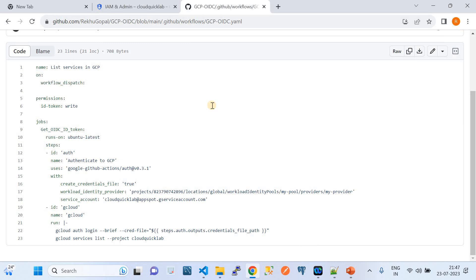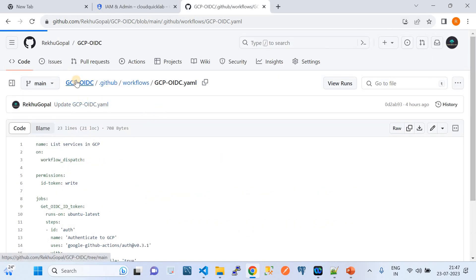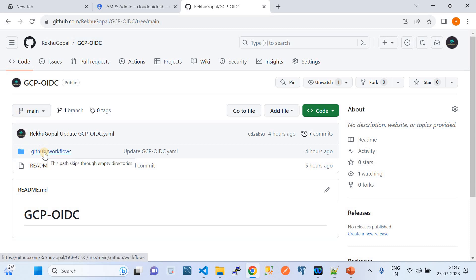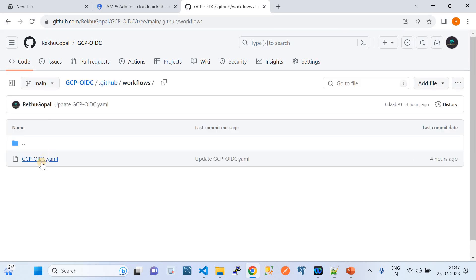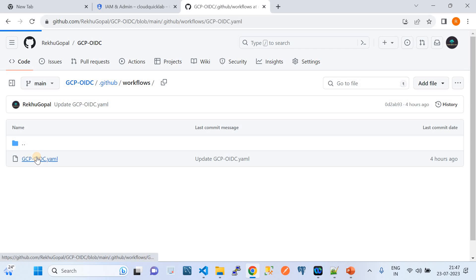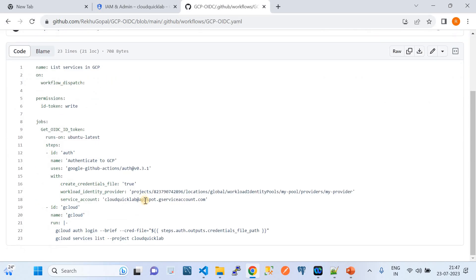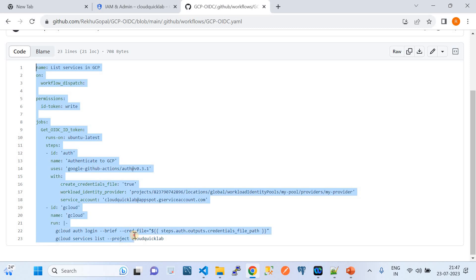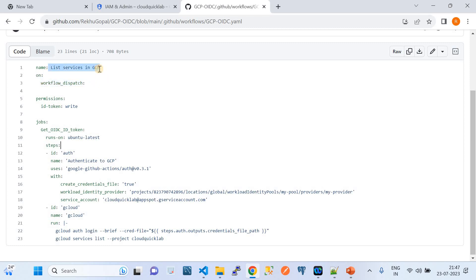Now let's go to the GitHub Actions side and look at the syntax we need to follow. For this demo I've created a dedicated repository called 'gcp-oidc'. Underneath it, I'm keeping a folder '.github/workflows' — which is the standard folder structure for GitHub Action workflow files. You need to maintain the OIDC configurations inside that workflow folder.